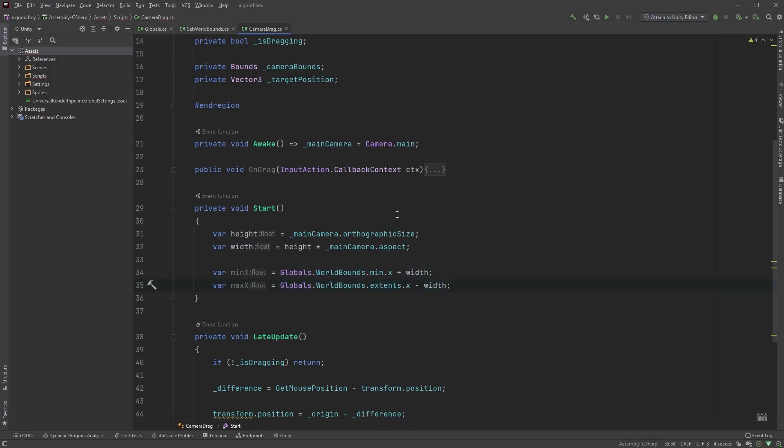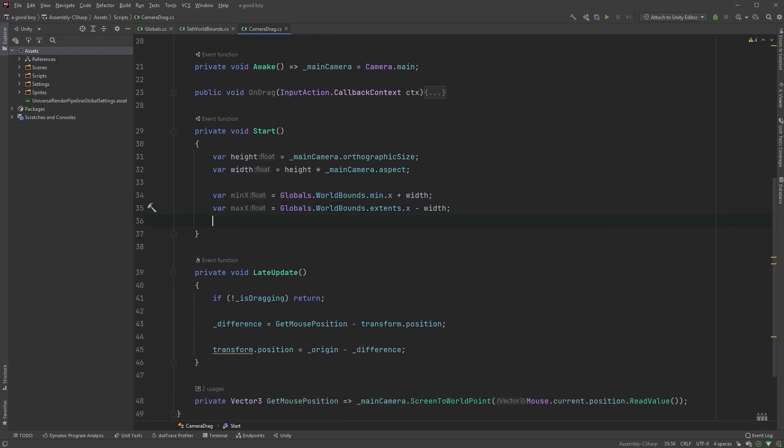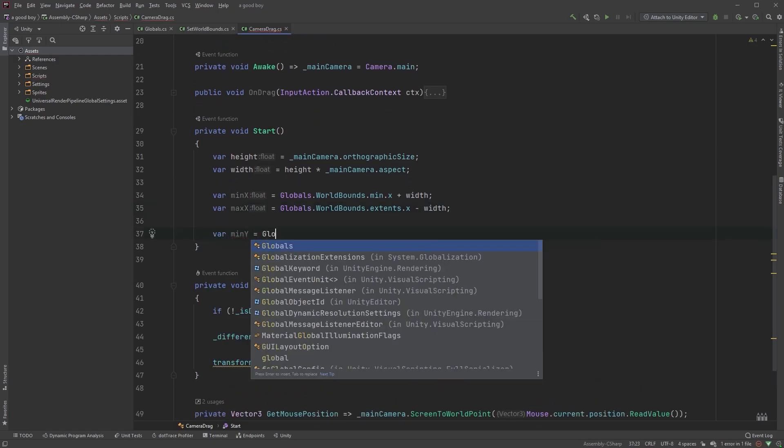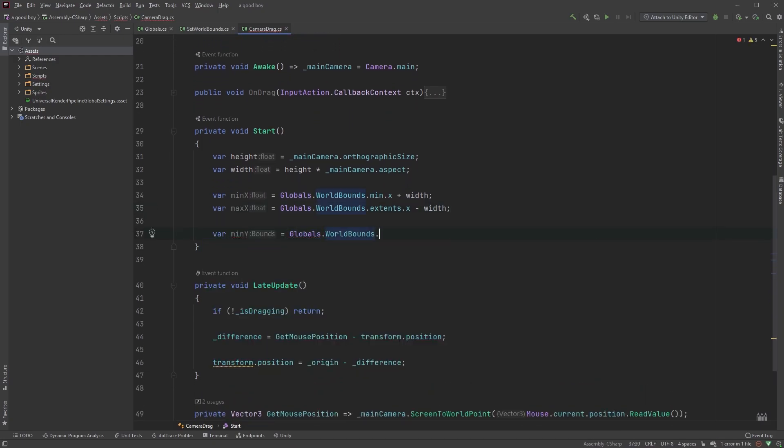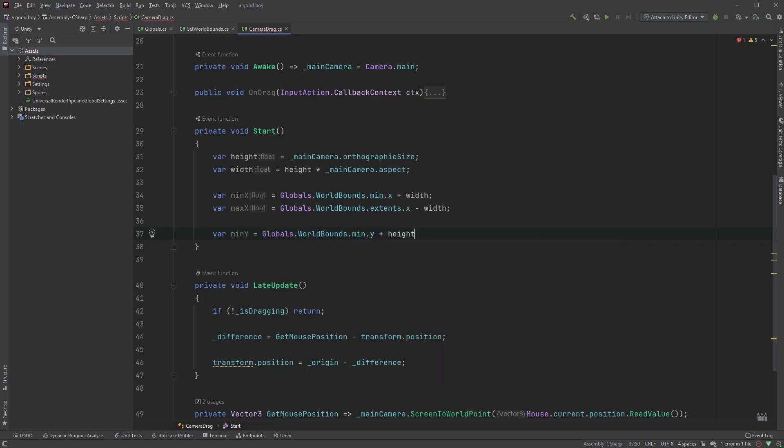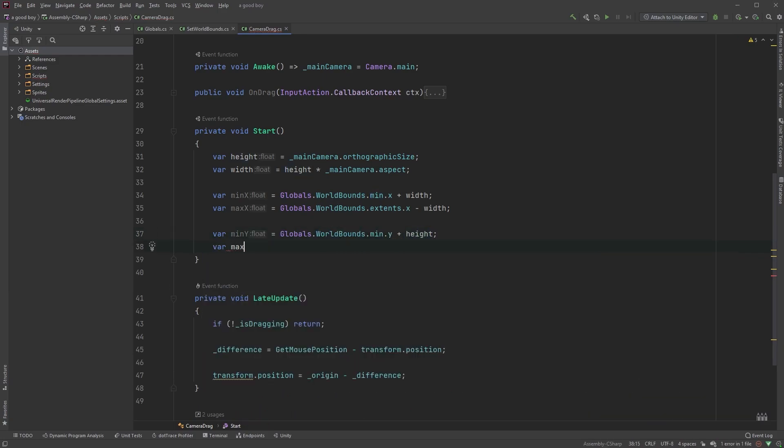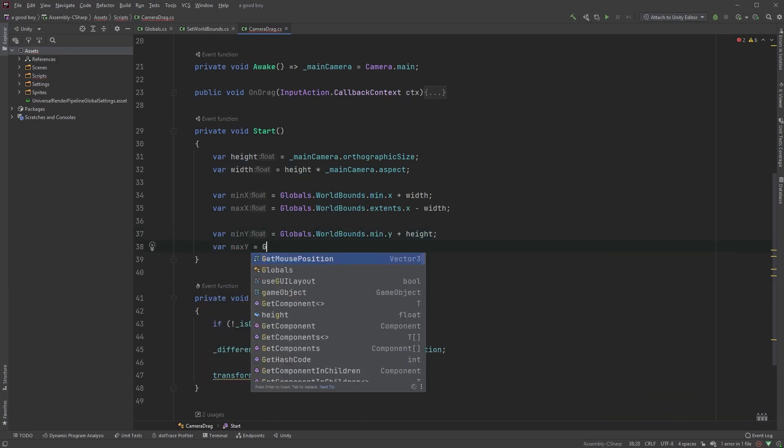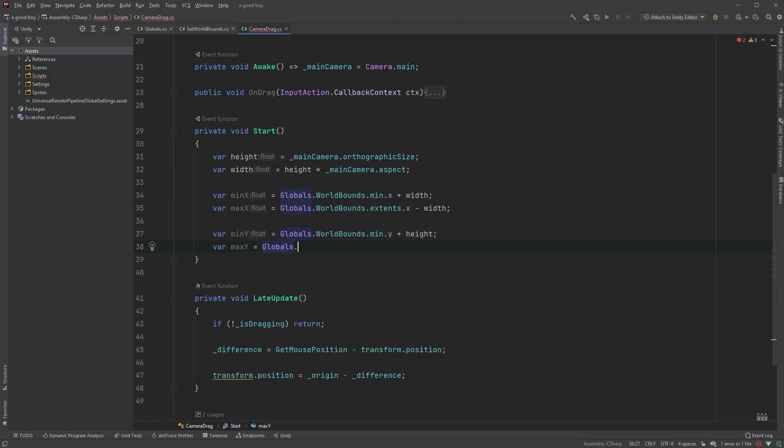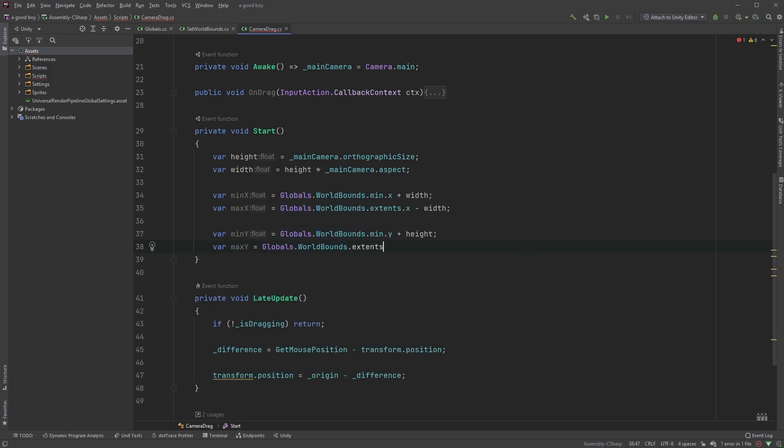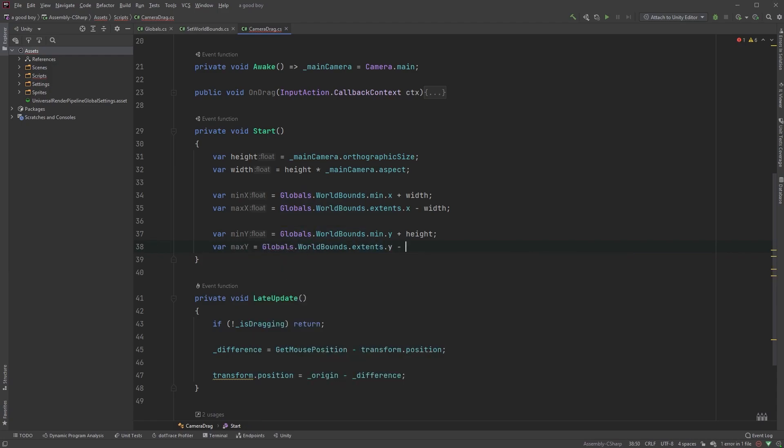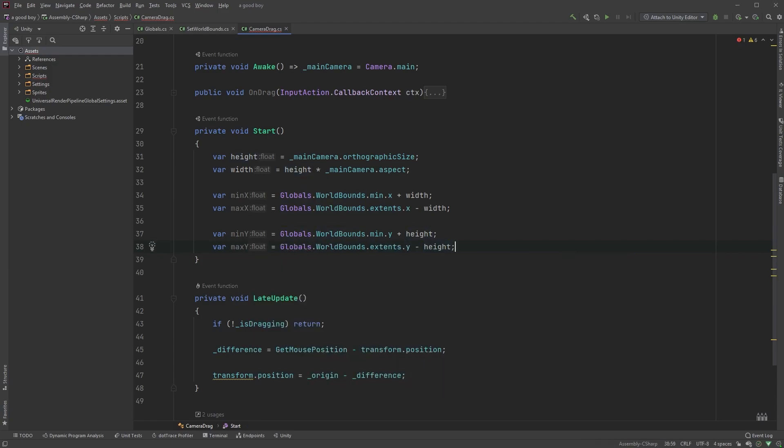We also need the y value, so let's type var min y equals globals dot world bounds dot min dot y, plus height, followed by var max y equals globals dot world bounds dot extents dot y, and here we subtract the height.